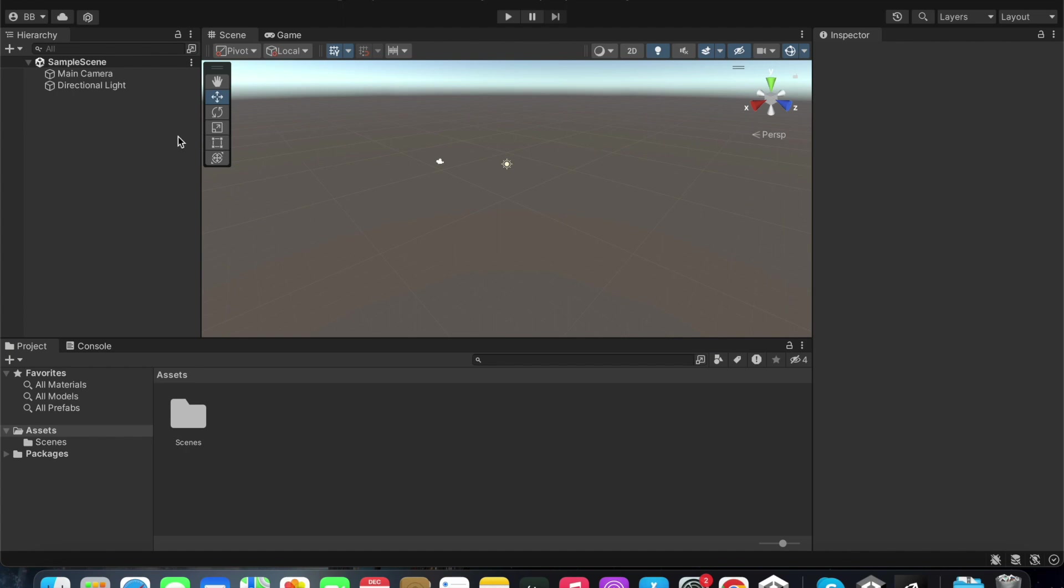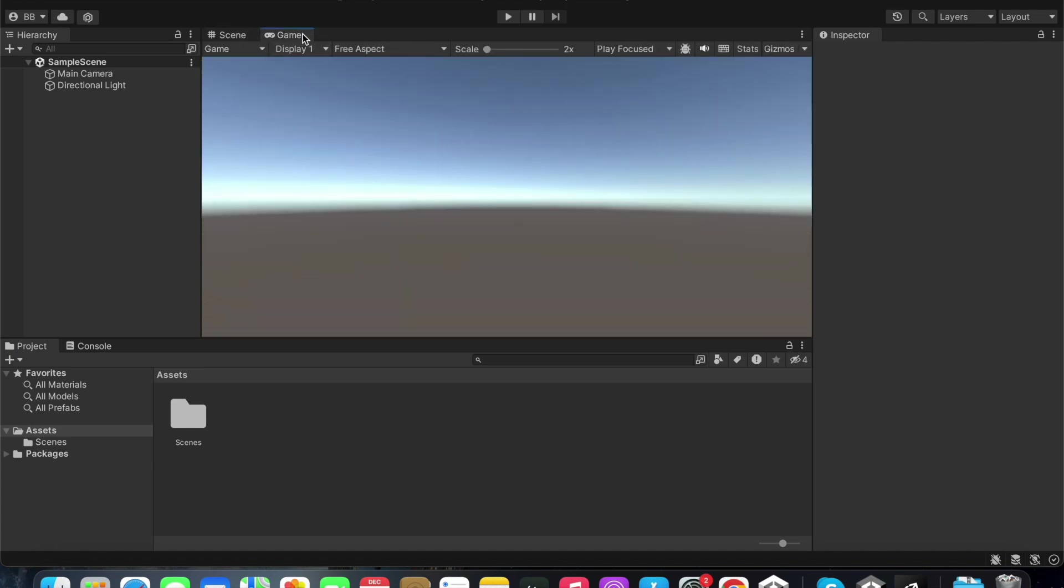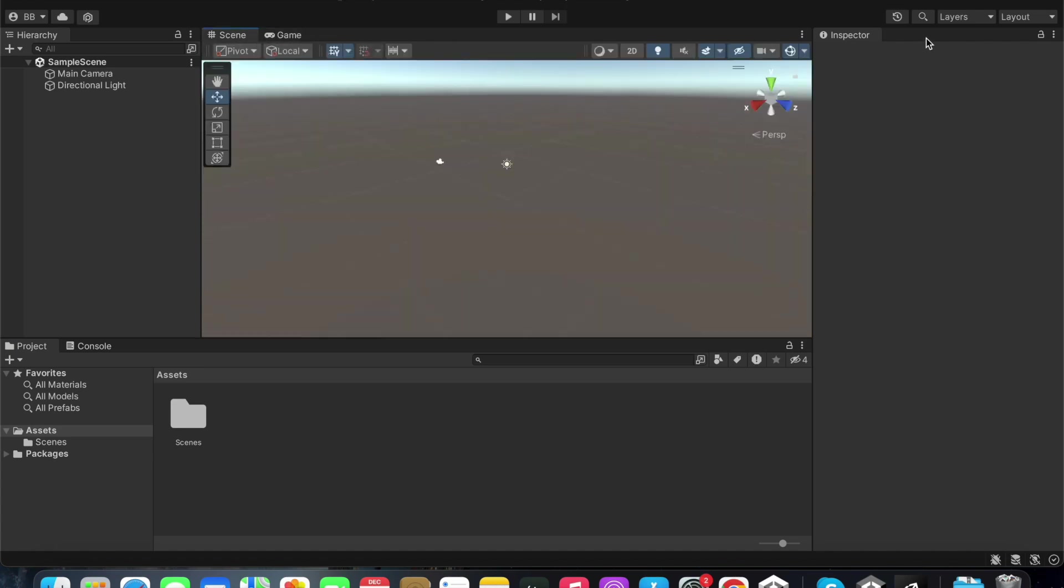This is the hierarchy window. This is the scene window. This is the game window. This is the inspector window. These are the project and console windows below.